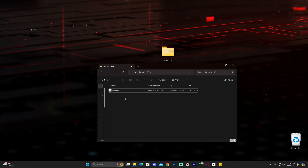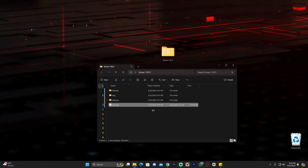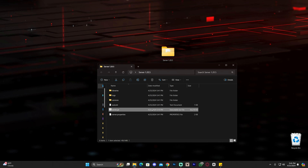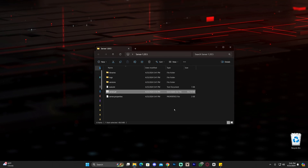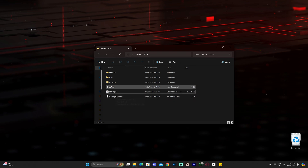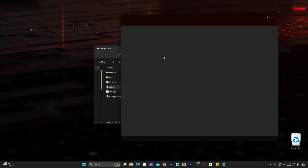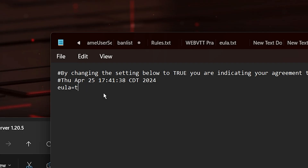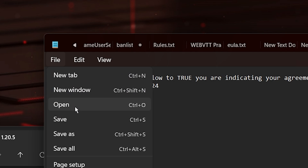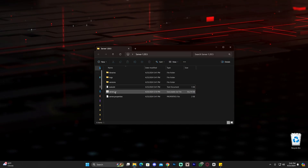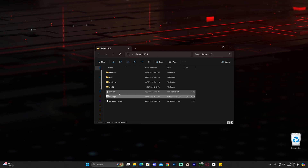Now that we have the server.jar file in the folder, double-click on it and it will start extracting files. This won't happen if you don't have Java 21 — I tried it before and it didn't work. The server will stop extracting files once we see the eula.txt. To fix that, double-click the eula.txt file, find where it says 'false' and change it to 'true'. Click File, click Save, then close the file. Now double-click the server.jar file again to finish the extraction and launch the server console.